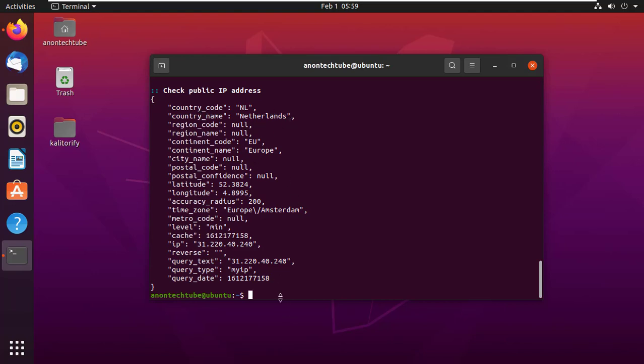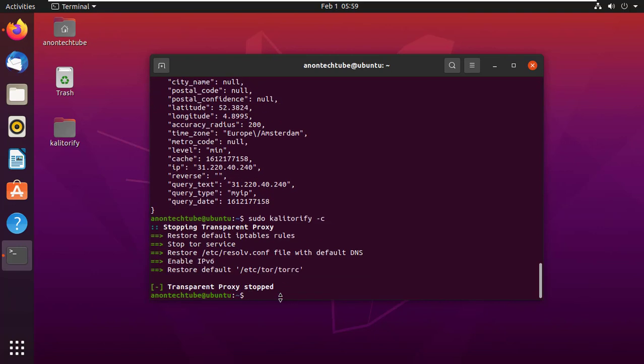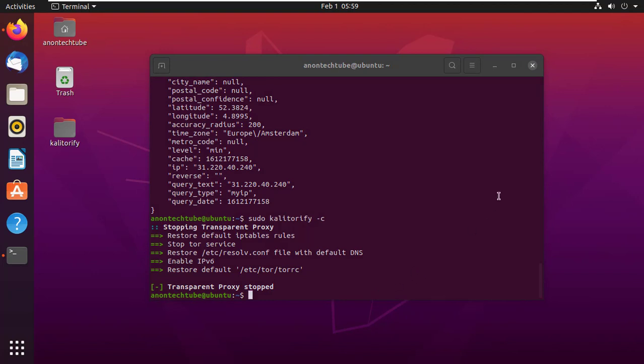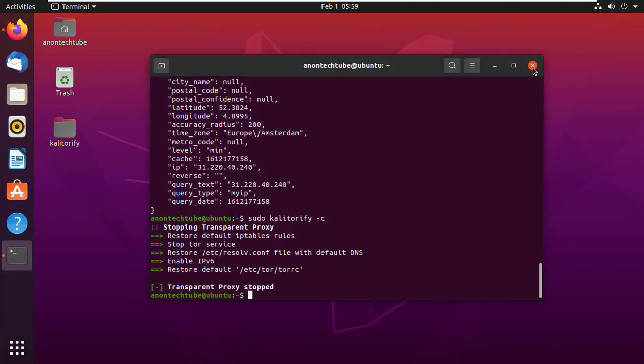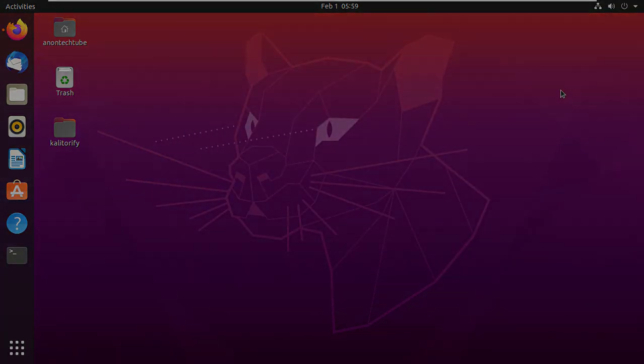To stop Kali Torify, simply type sudo kali torify -c and press enter. That's all for today. I hope you enjoyed this video. Thanks for watching.